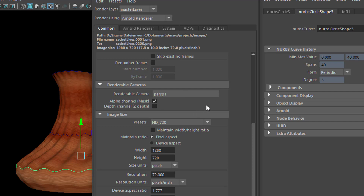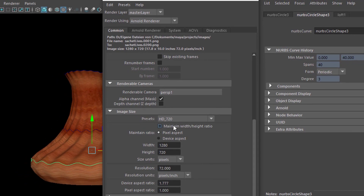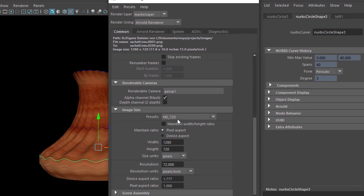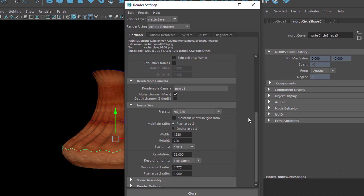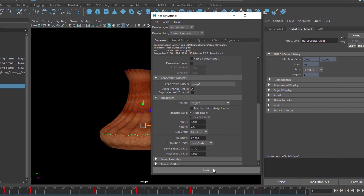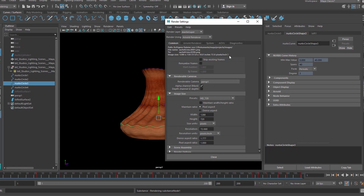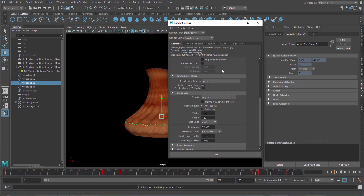The camera to be rendered is called Perspective 1. Don't render all the cameras — the perspective camera where you model your things, you don't need that for rendering. If you have a render camera, you will usually have such a thing. Here I have an HD 720 format, which is quite good. It took about a second per frame to render with the GPU.